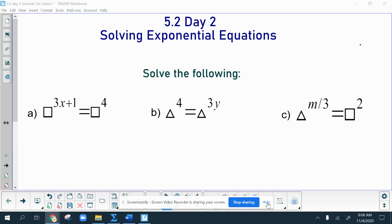Hi everyone. Today we are going to be adding more to our knowledge of solving exponential equations.